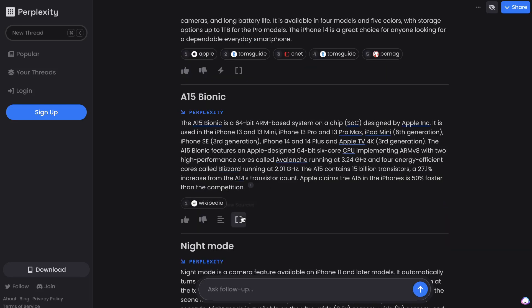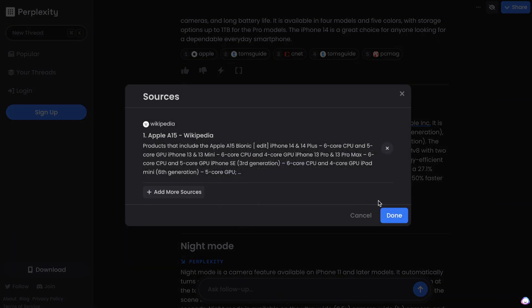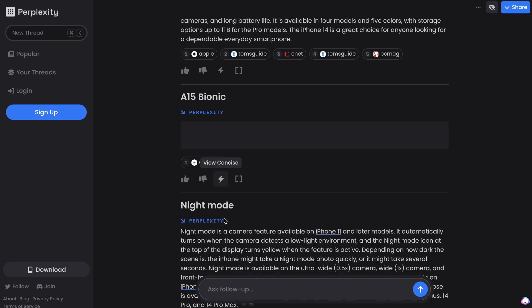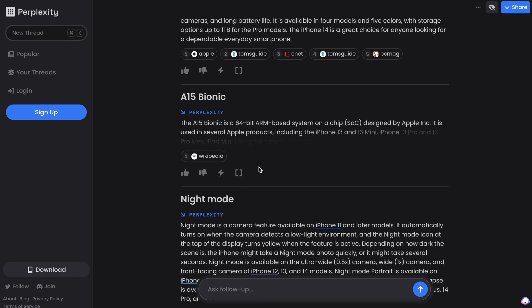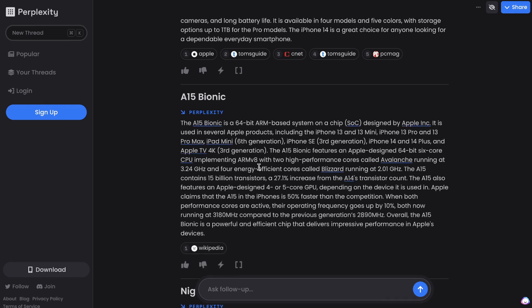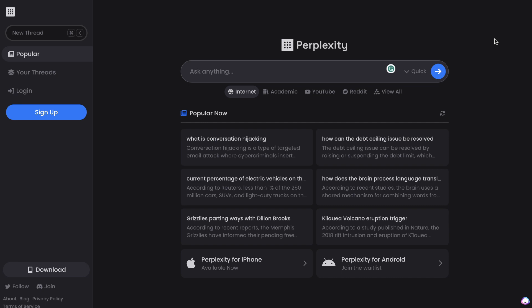For each of the outputs, if you click on view sources, you'll be able to see the sources. But if you click on the view detailed mode, then you'll actually get more detailed output for that specific section. So if you want to generate further content or expand that section, you'll click on that button. And if you want to view the concise mode, then it will concise that content.